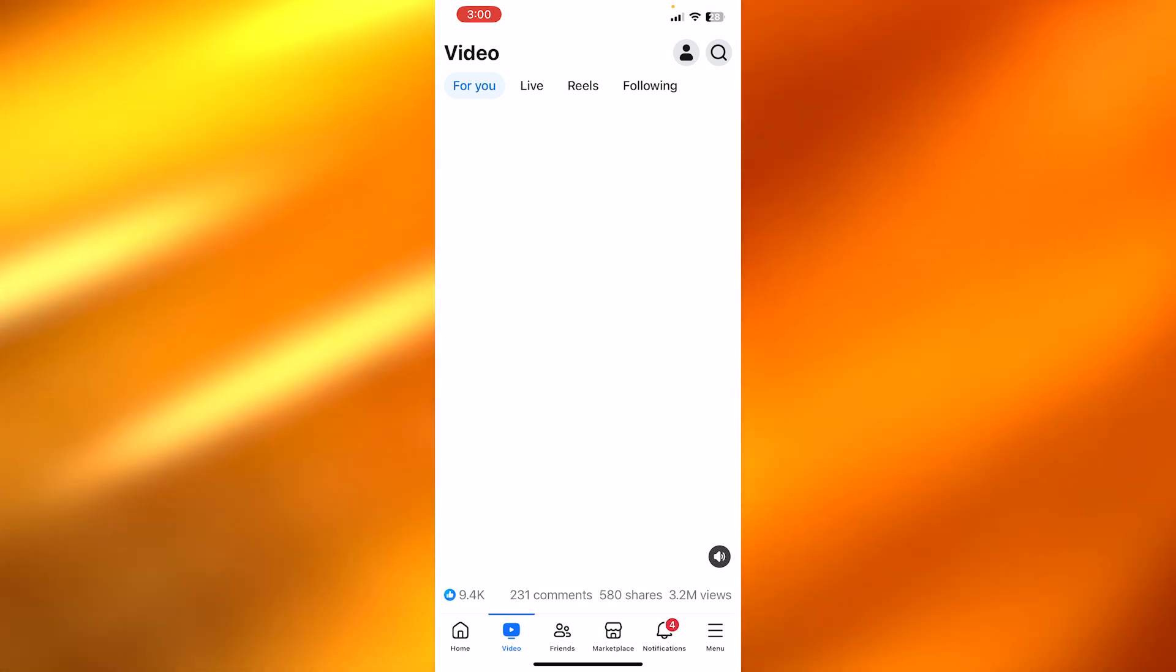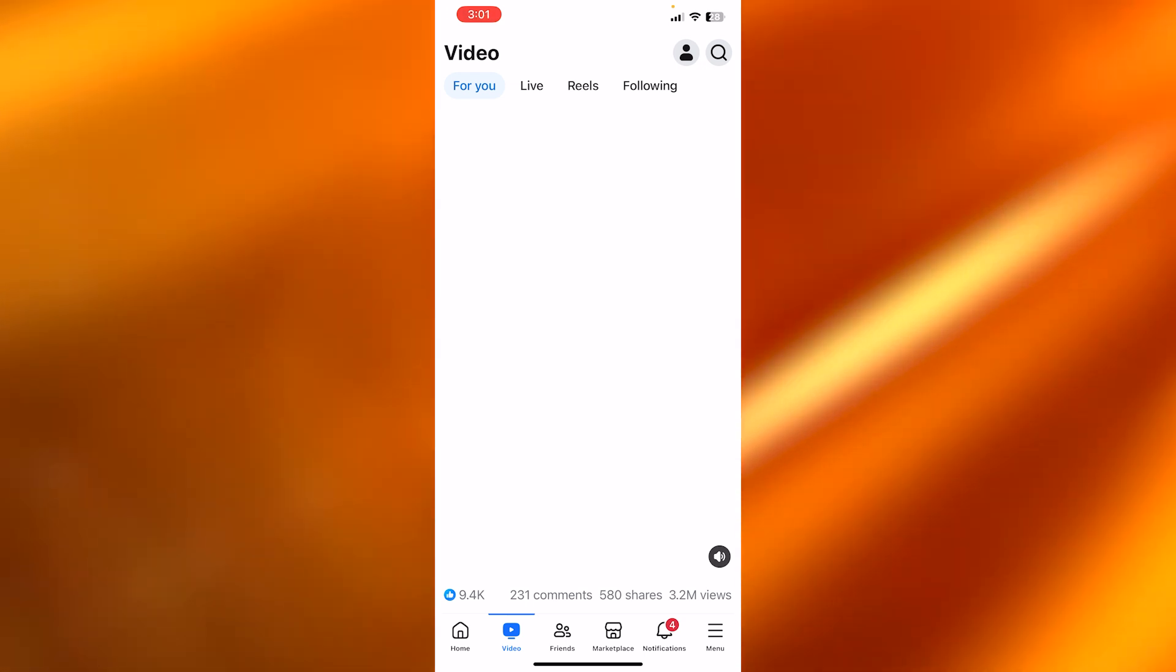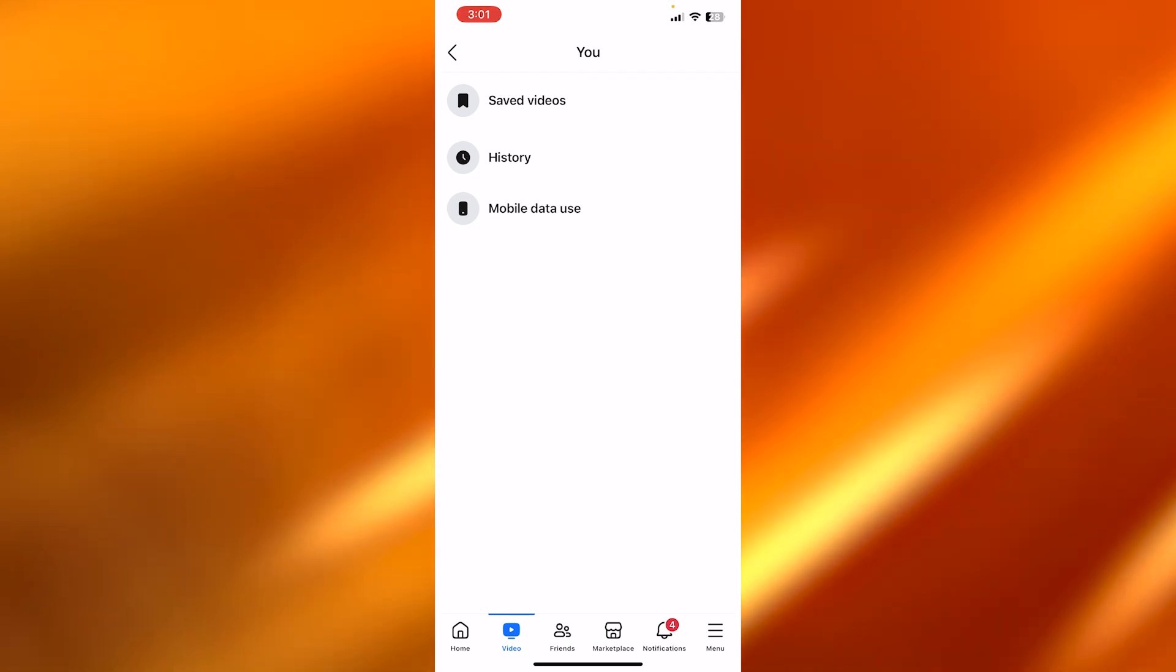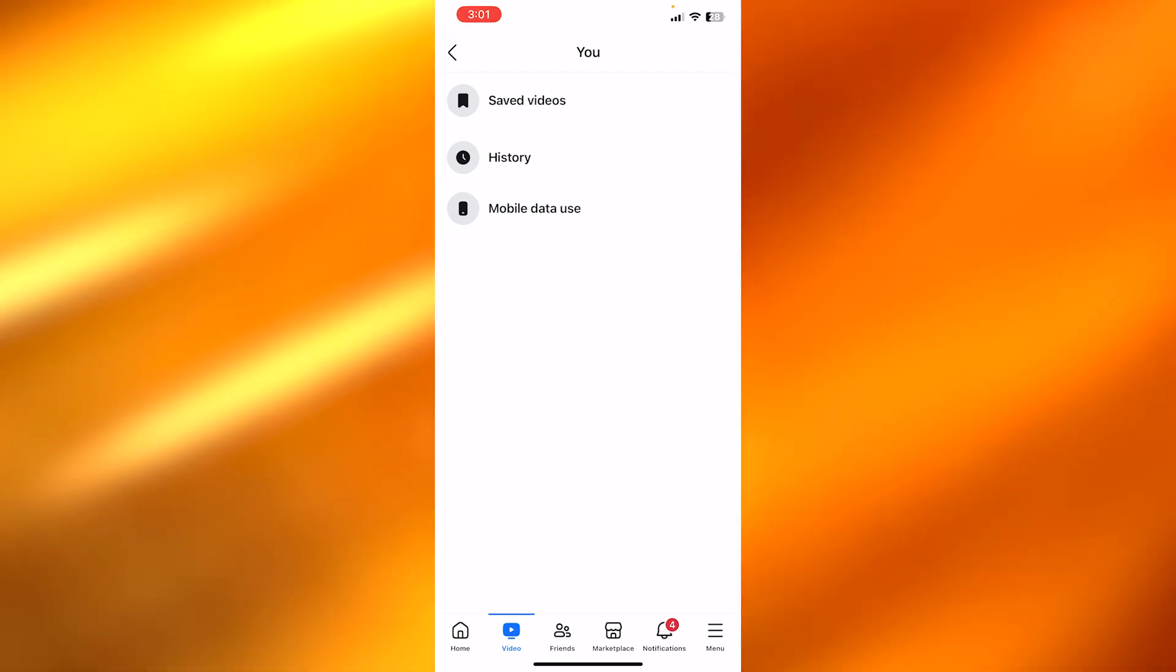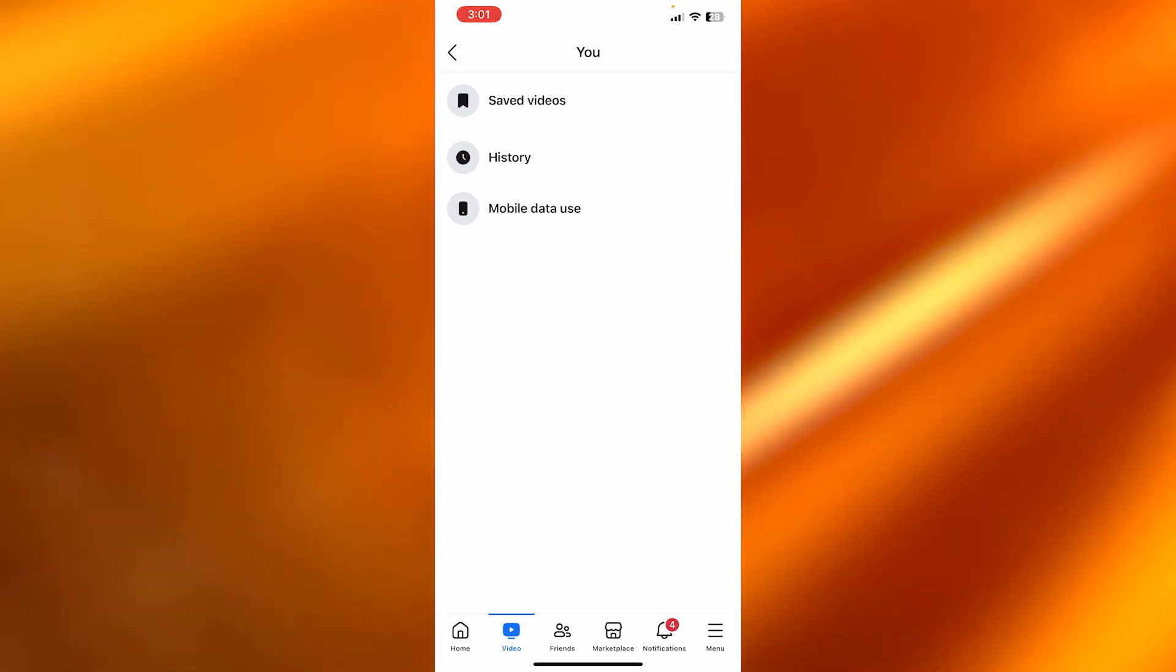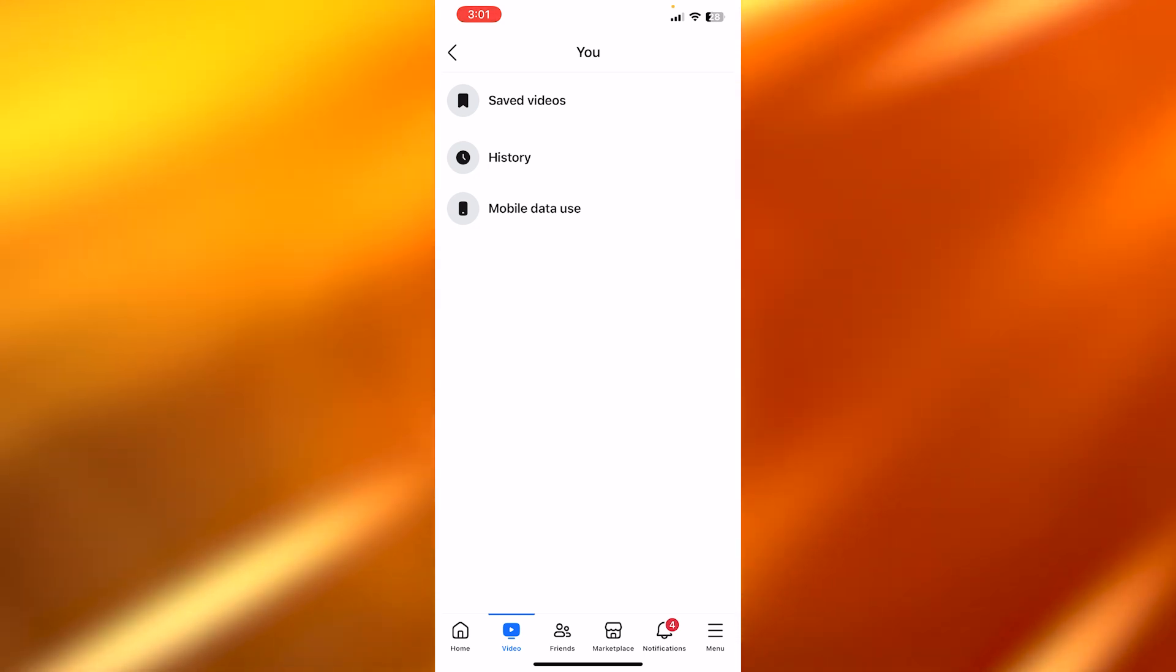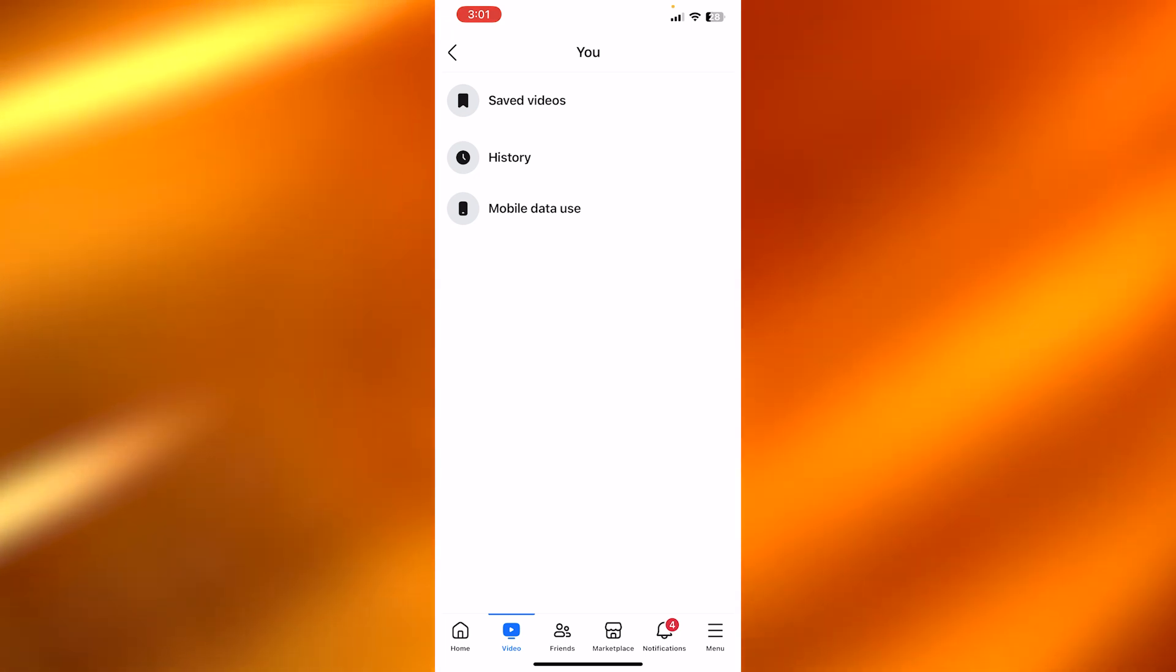You have search and then we have a logo which is a person. Click on this logo and this is where you will find your history. We have saved videos, history, and mobile data use. Click on the history and it will show you your watch history on Facebook. It will also show you the way to delete the history if you want to.